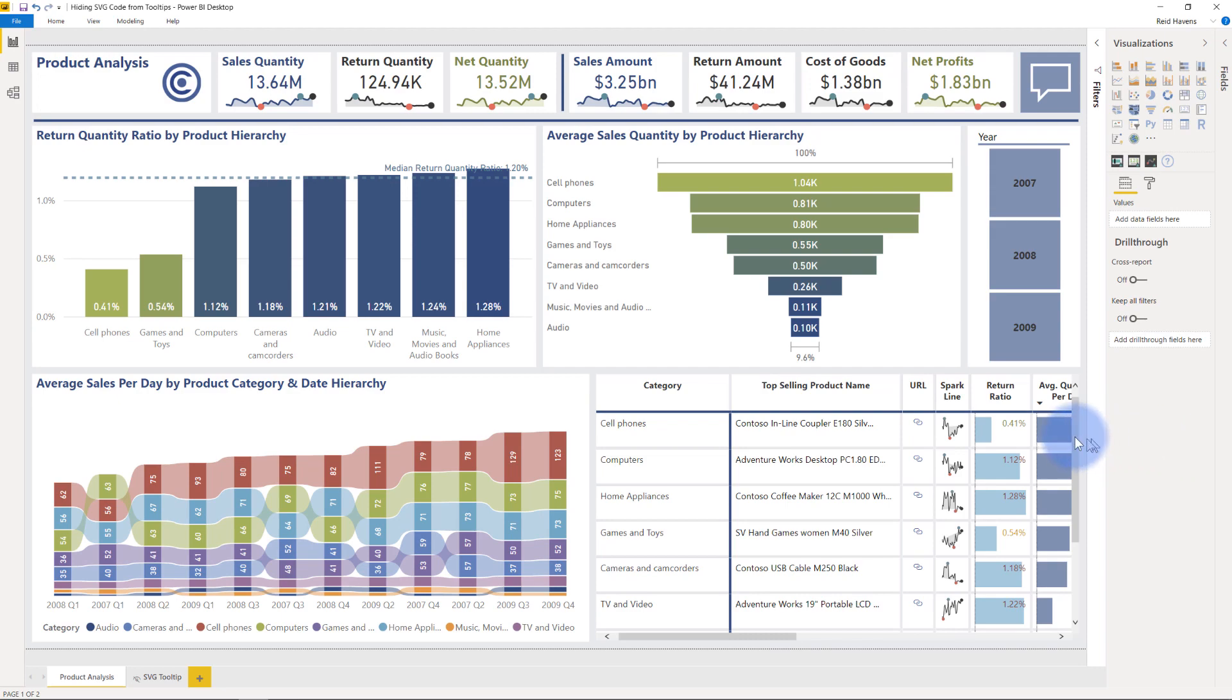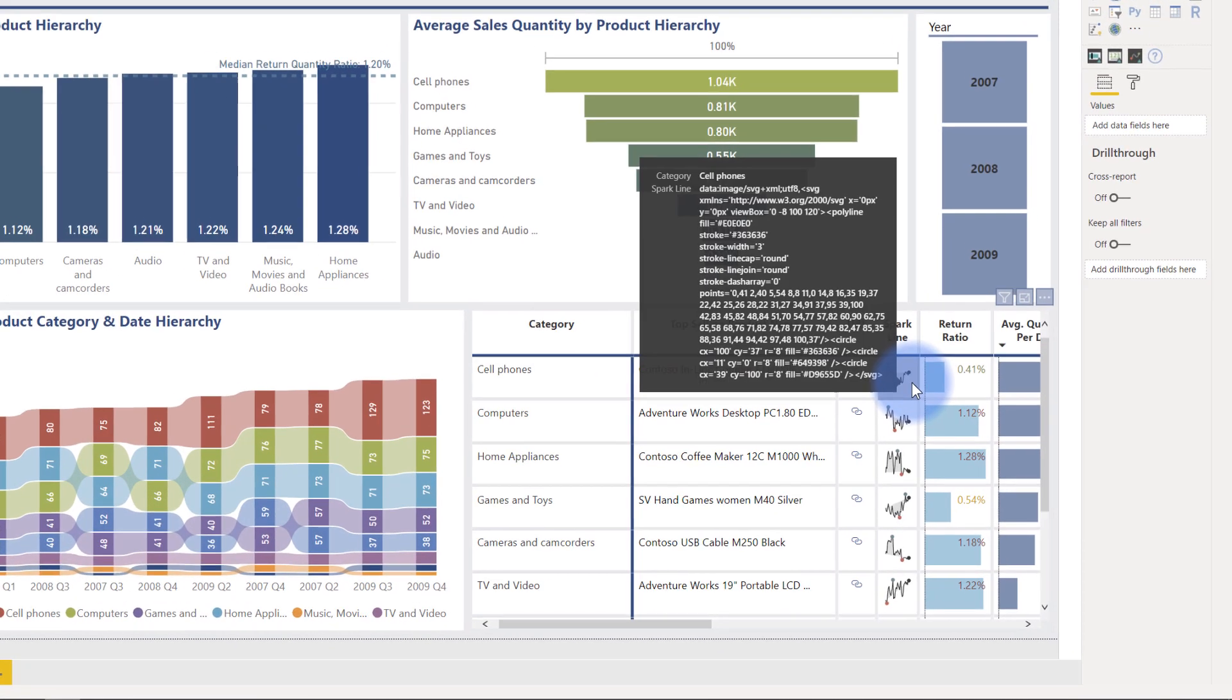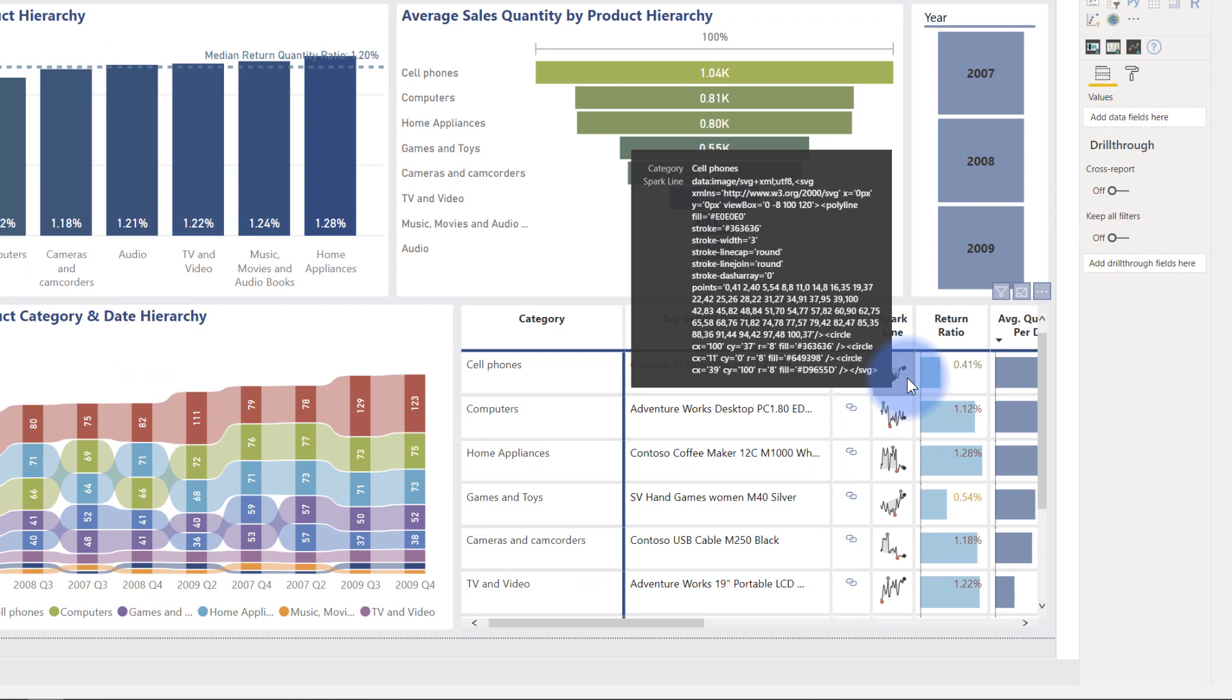So if I come over here and hover over the sparkline, this is the issue that I was talking about. The tooltip here renders this and it just doesn't look very good when it just displays all of that code.